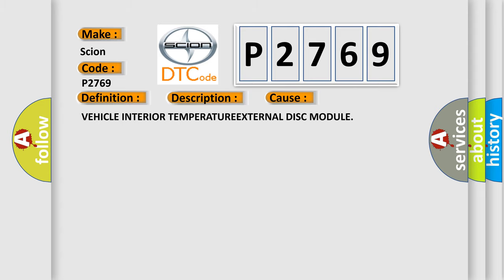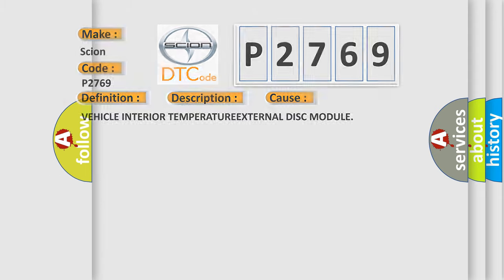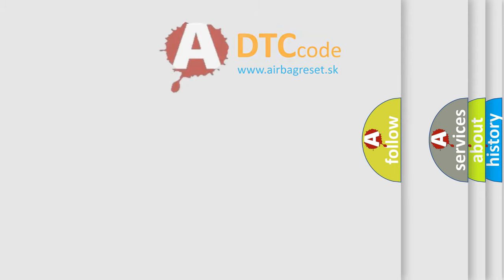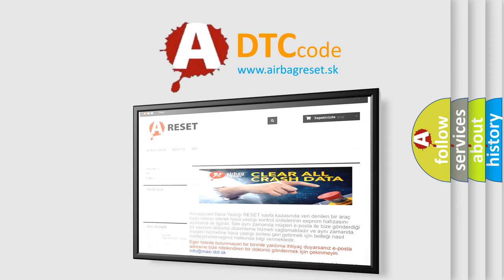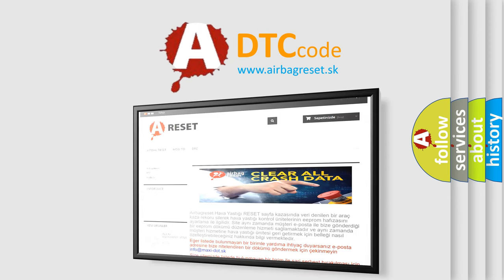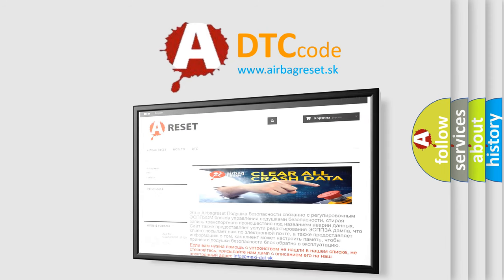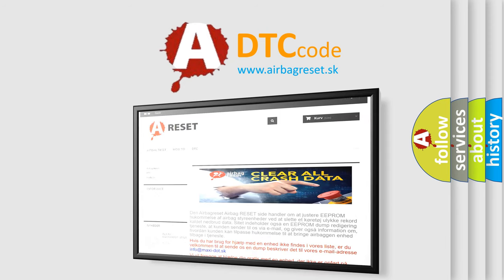The AirBag Reset website aims to provide information in 52 languages. Thank you for your attention and stay tuned for the next video.